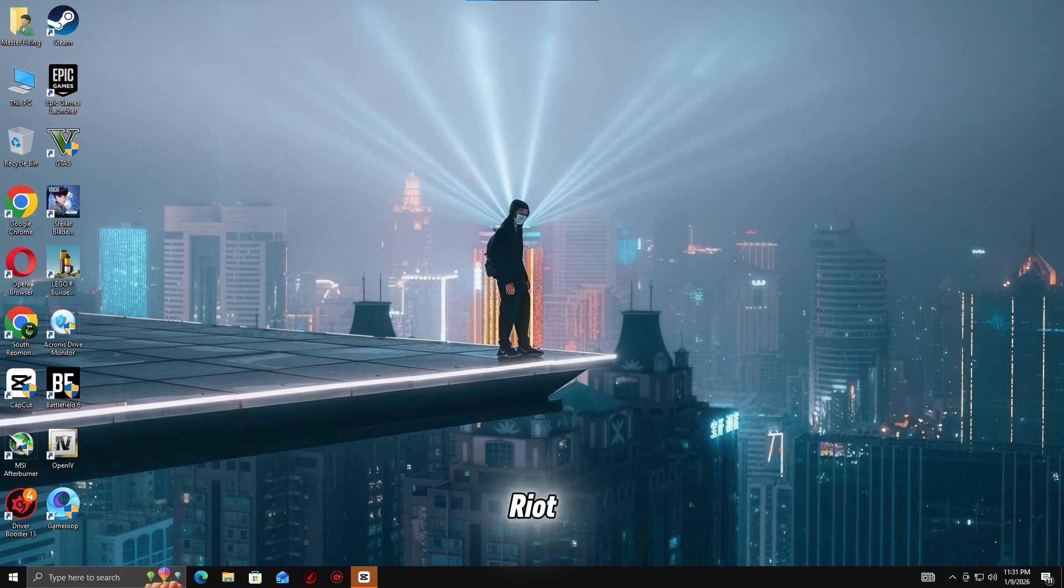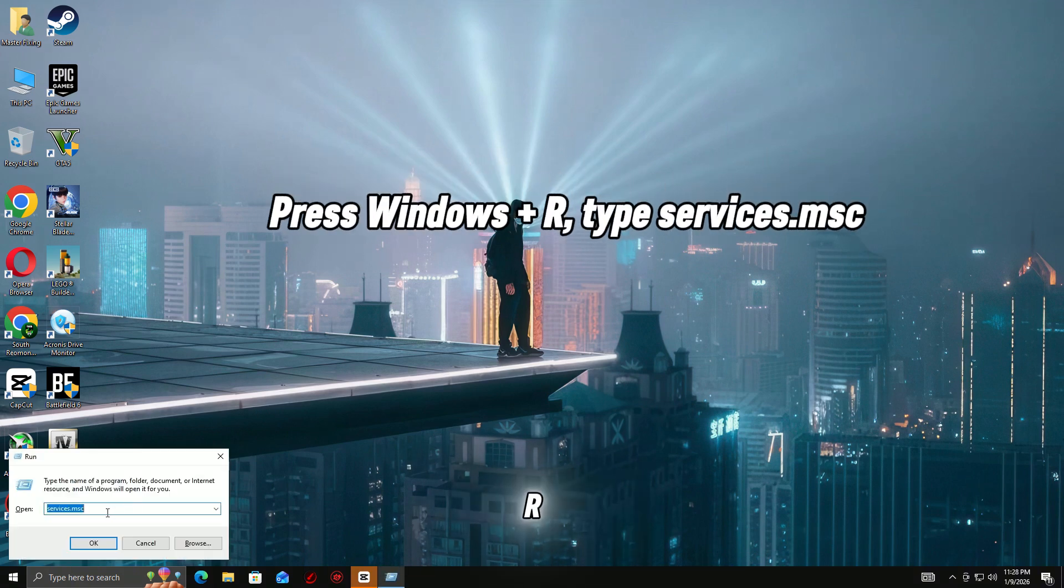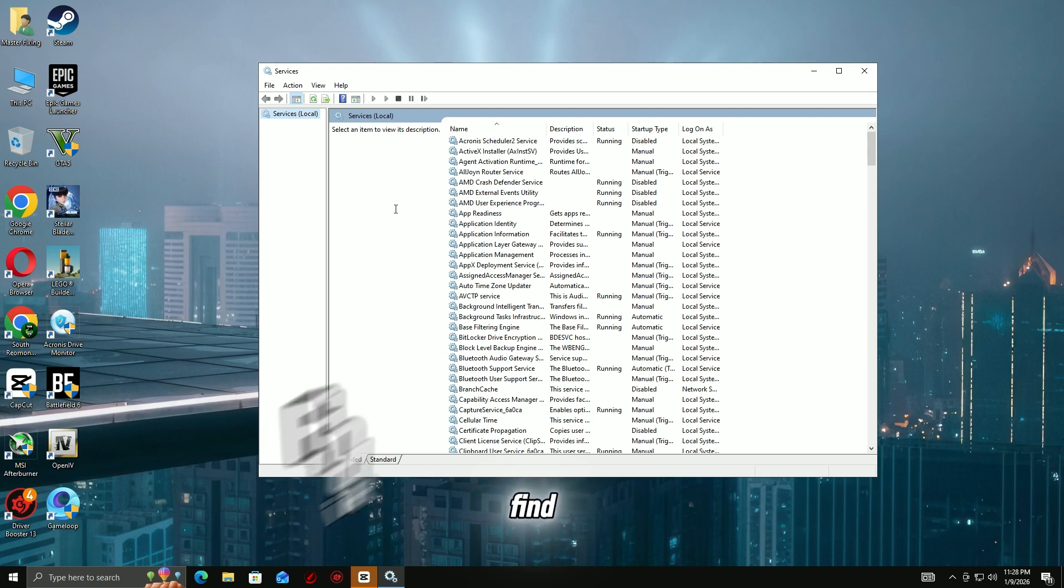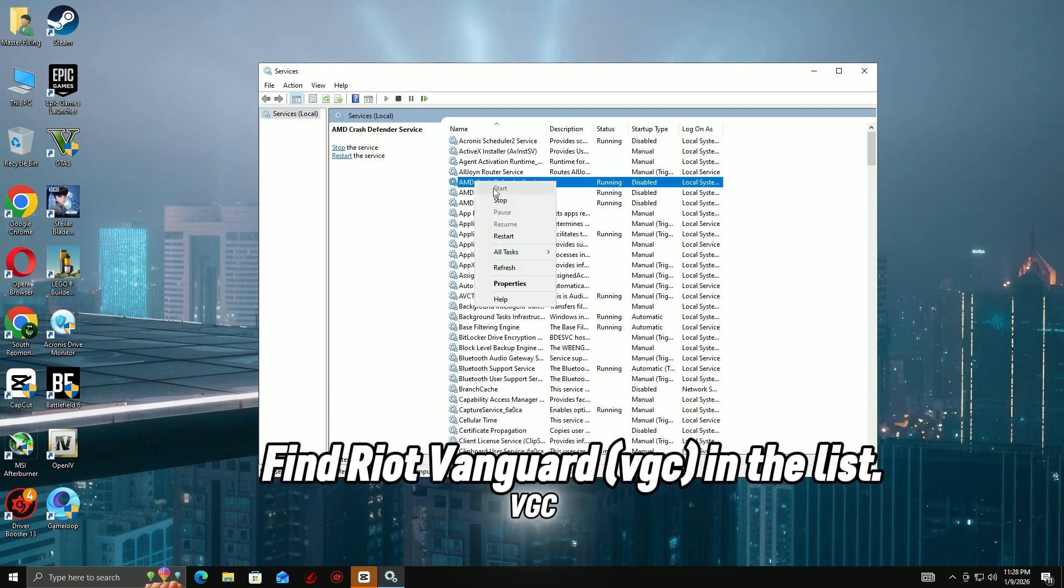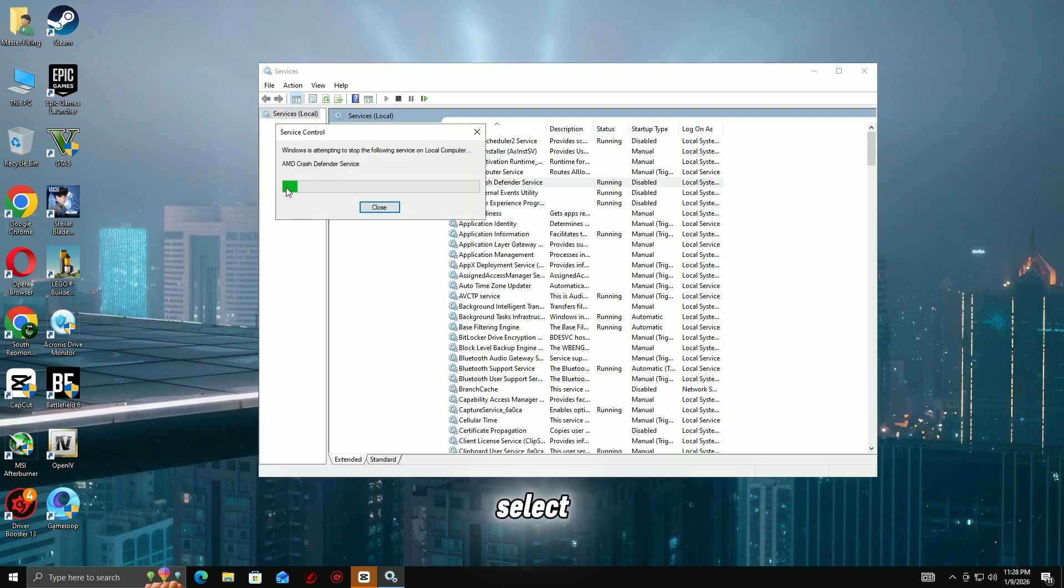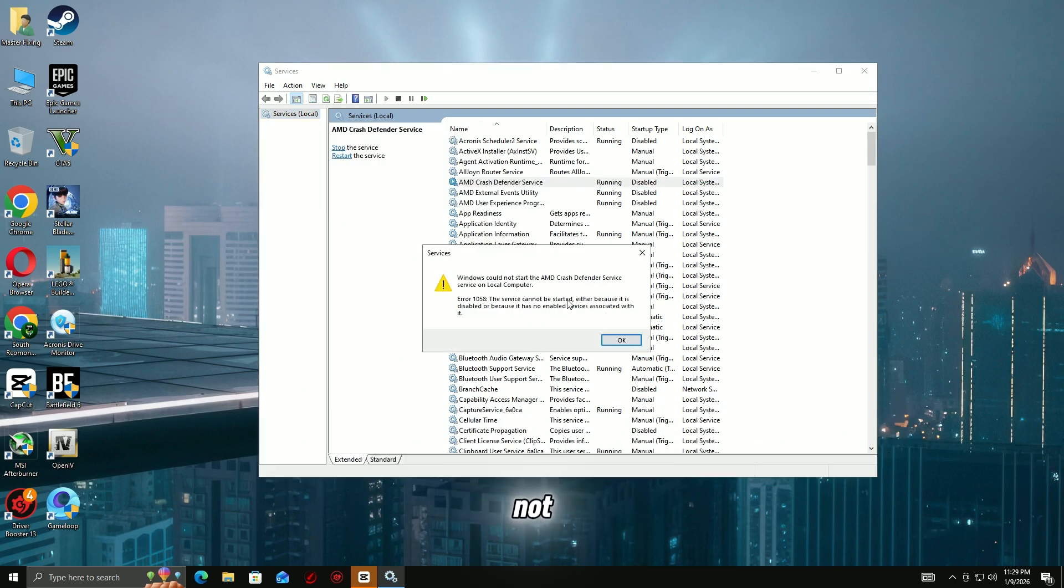Step 1: Restart Riot Vanguard Service. Press Windows Plus R, type services.msc and press Enter. Find Riot Vanguard VGC in the list. Right-click it and select Restart. If it's not running, right-click, go to Properties, set Startup Type to Automatic.